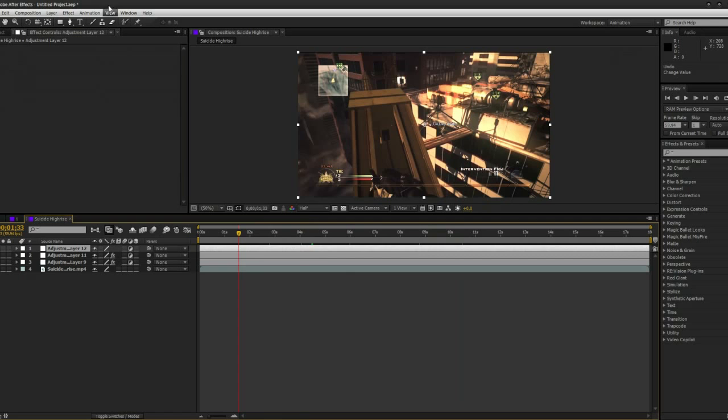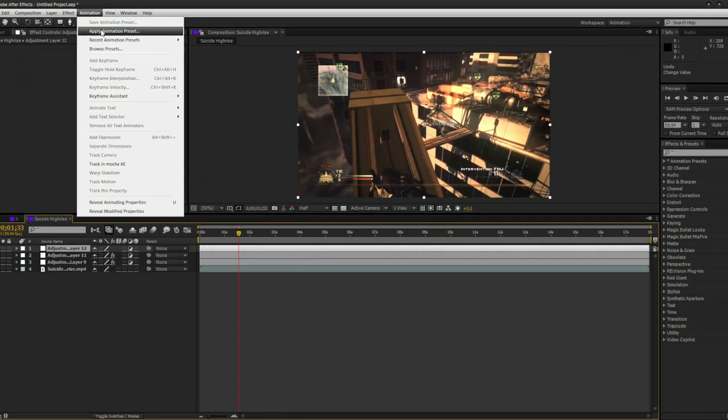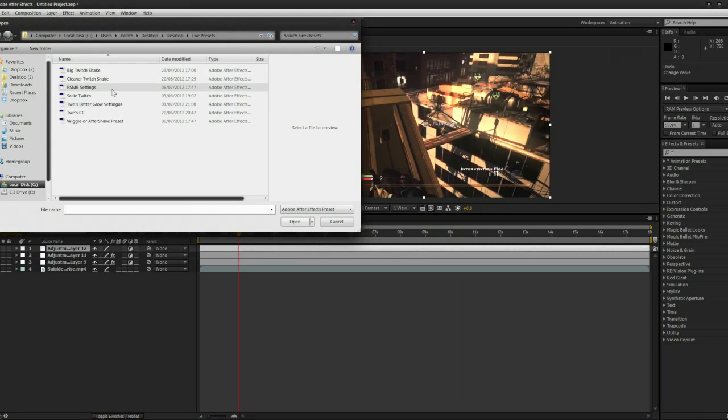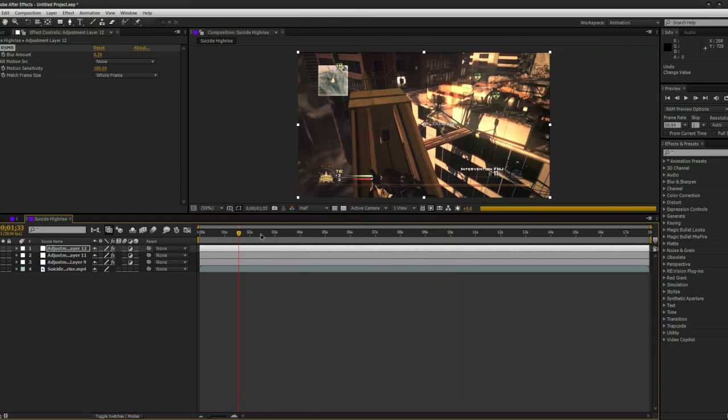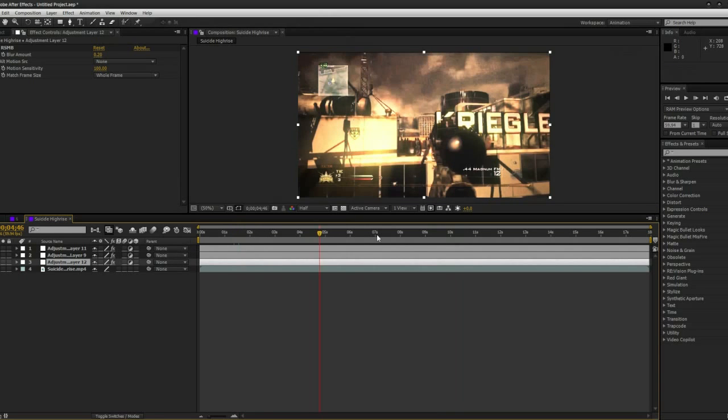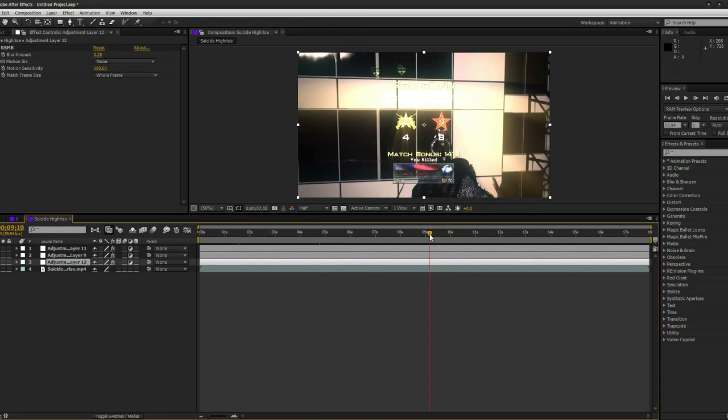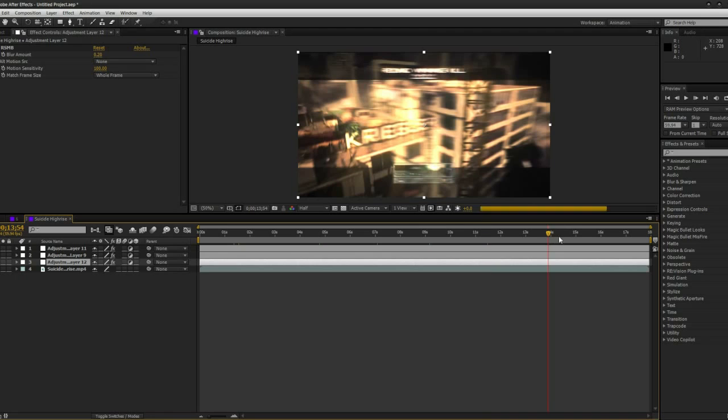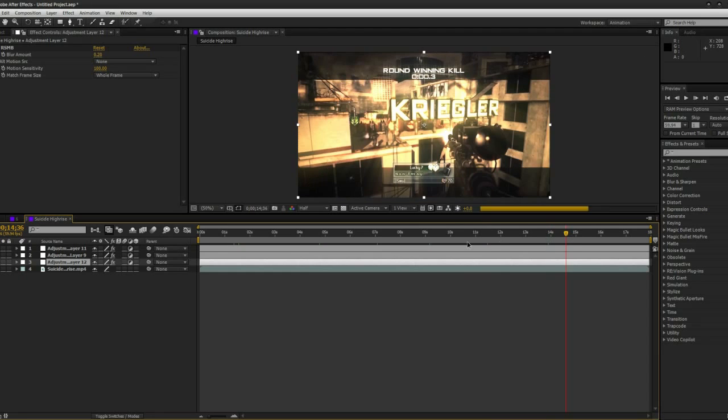I also have my RSMB settings, ones that I use pretty much all the time. They always look the best when you drag them under all the effects. It's really clean and really nice.